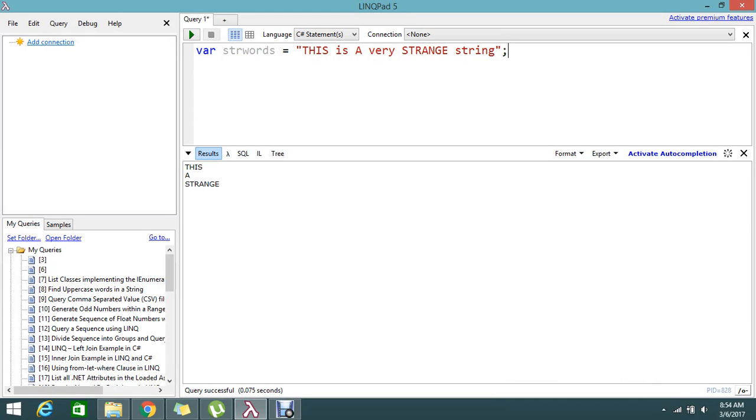So this is my section and this is a very simple string. I want to find the uppercase characters. Here I have 'THIS' and 'STRANGE' in uppercase.